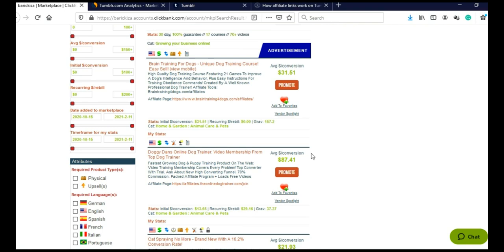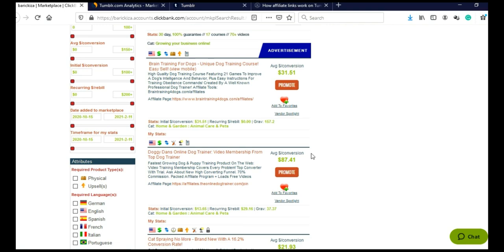Now when we have chosen our niche and concluded that there are good products in this niche that we can promote, now we need to promote these products. But before I show you websites we are going to use to promote these products, I wish to show you first potential of that website.